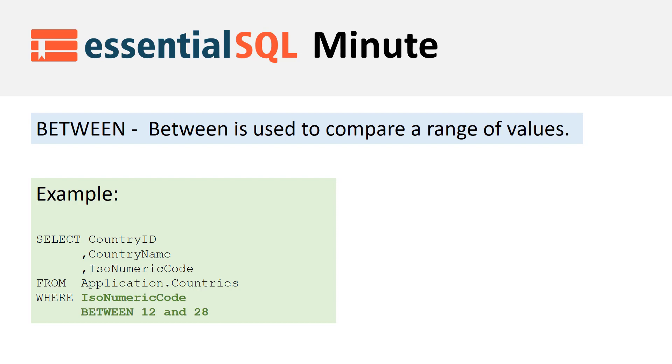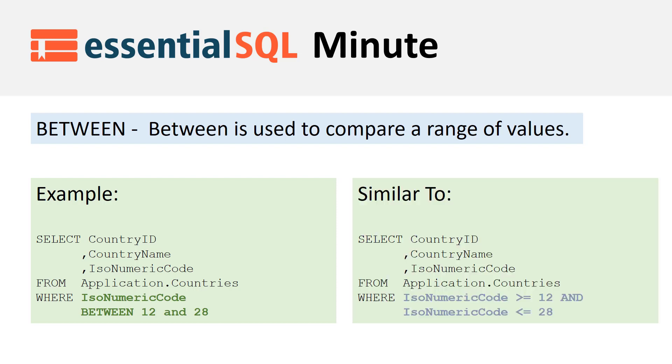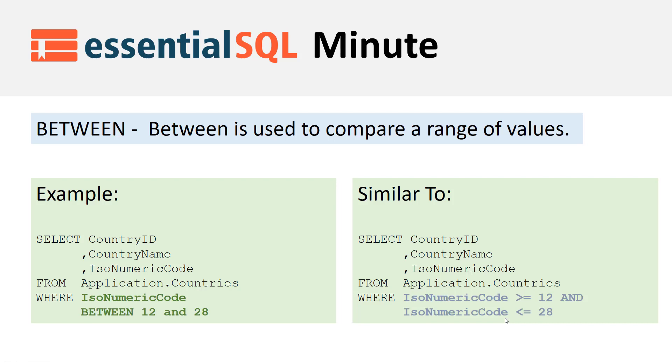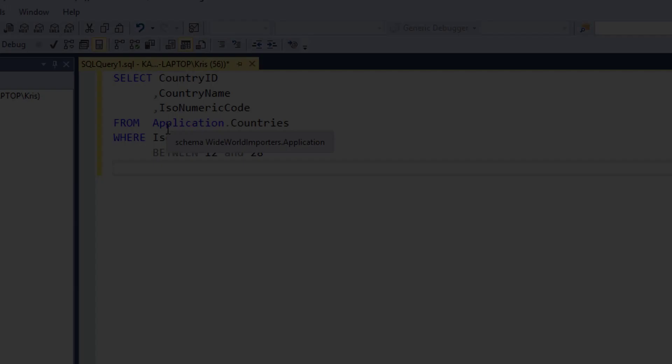You may be wondering what this would look like the old-fashioned way using greater than or equal to and less than or equal to. This is what it would look like: WHERE IsoNumericCode is greater than or equal to 12 AND IsoNumericCode is less than or equal to 28. All right, so let's go in and see what this looks like in SQL Server.